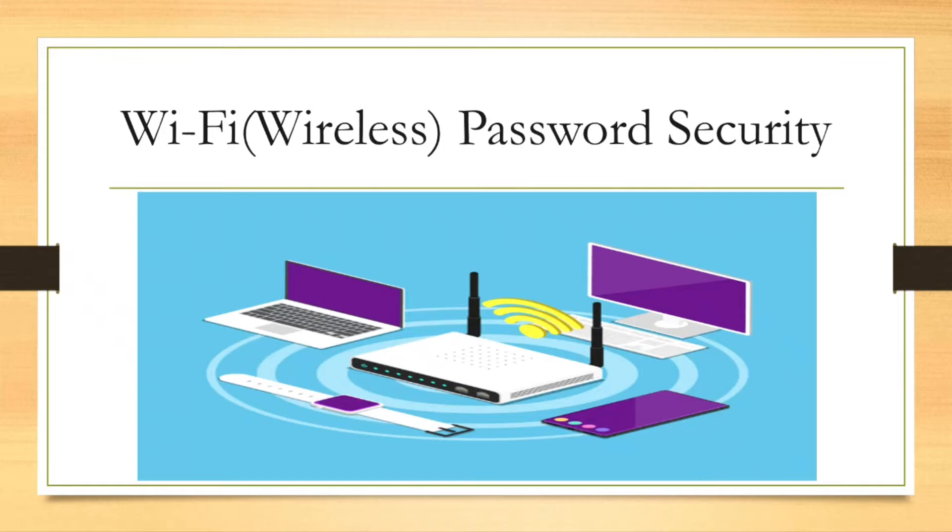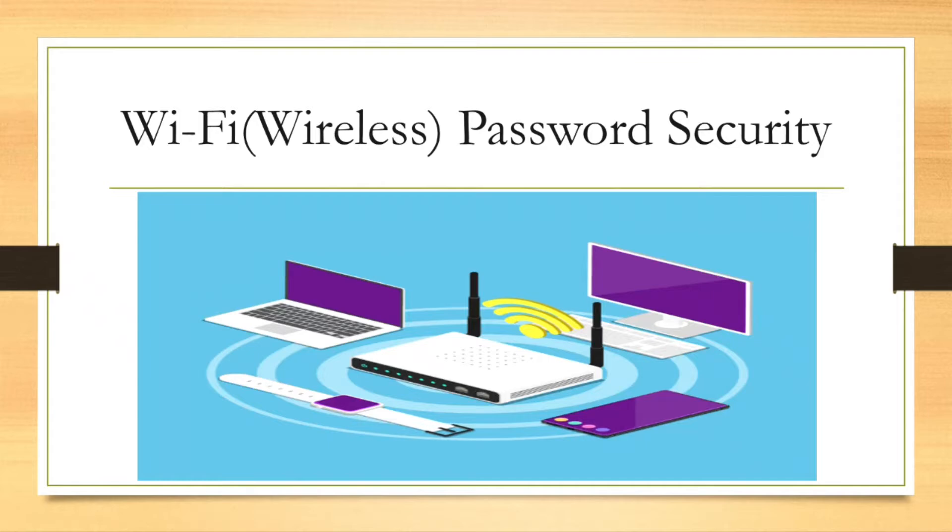However, in today's world, in the majority of cases, Wi-Fi will be secured and requires a password to connect. Now there are several different protocols that are being used for securing a Wi-Fi network.